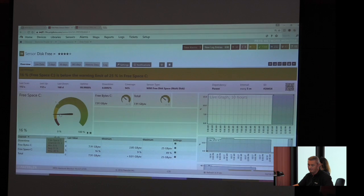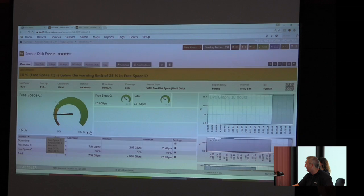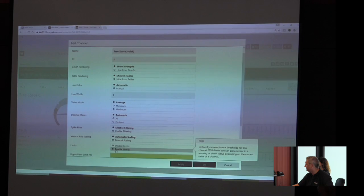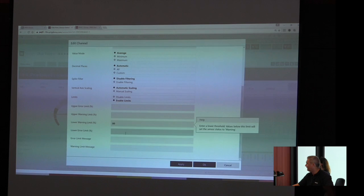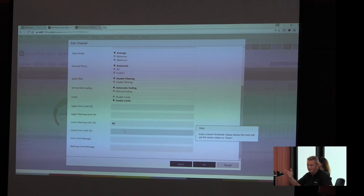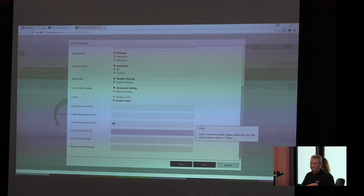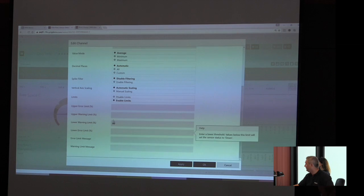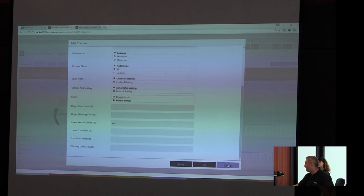We are able to define limits on our own and say upper limit, upper warning limit, lower warning, lower error limit. Makes sense if we had environmental monitoring temperature. We feel comfortable between 18 and 24 degrees for example. You would set it up here, especially for this specific sensor or channel.